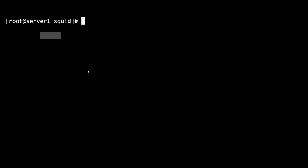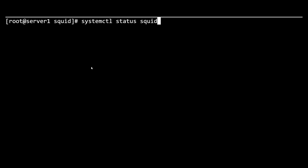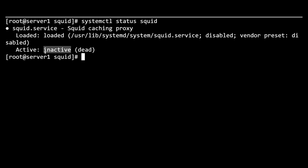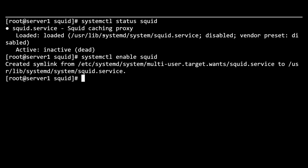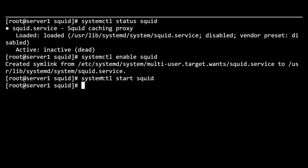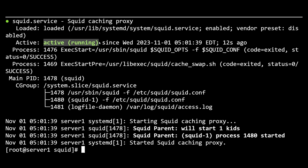Once you verify the configuration file, let's quickly verify if the process is running. You can do 'systemctl status squid' — this says it's currently inactive or in a dead state. So let's enable and start squid proxy using 'systemctl enable squid' and 'systemctl start squid'. This will enable and start the squid service. Now let's verify with 'systemctl status squid' — you can see it's currently active and running.